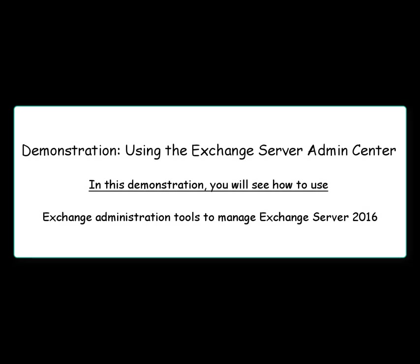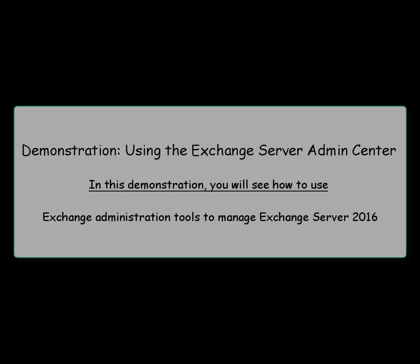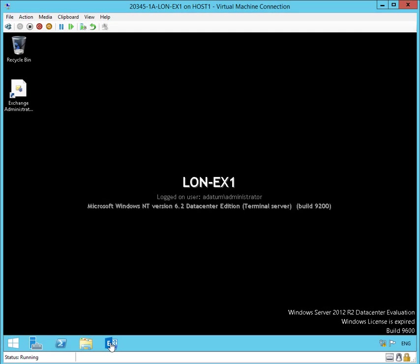In this demo, we're going to be using the Exchange Server Admin Center. Specifically, we're going to use the administration tools to manage Exchange Server 2016.